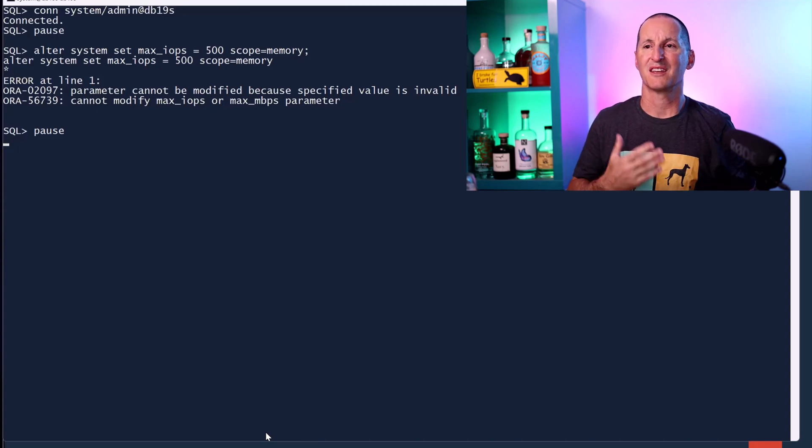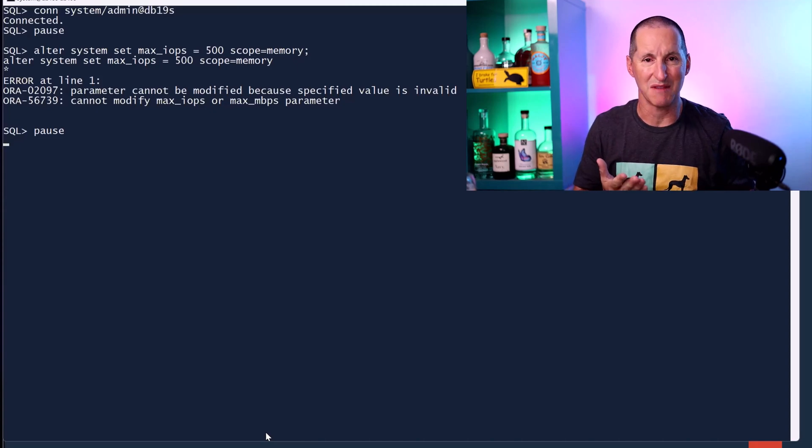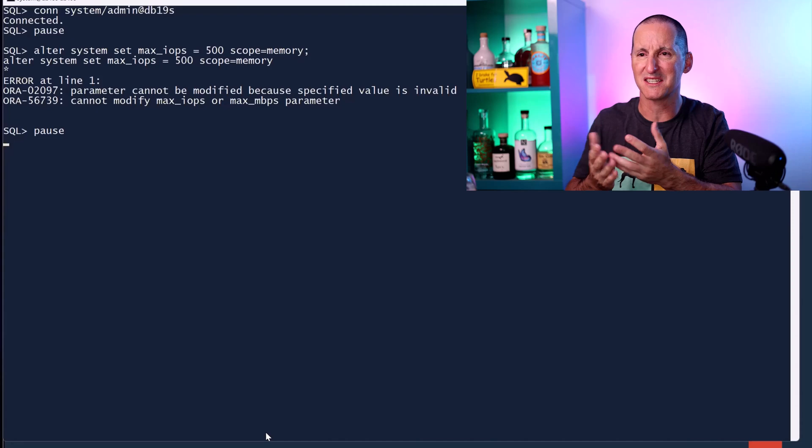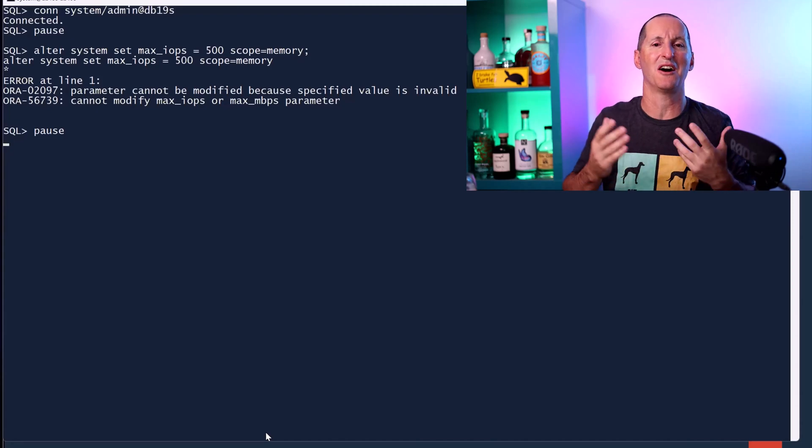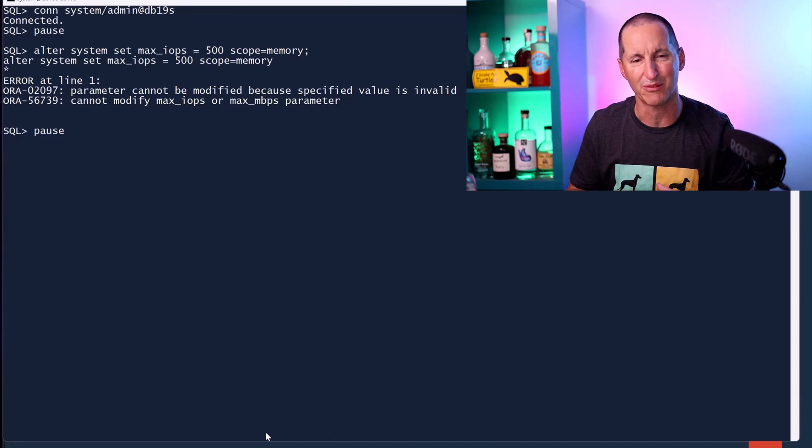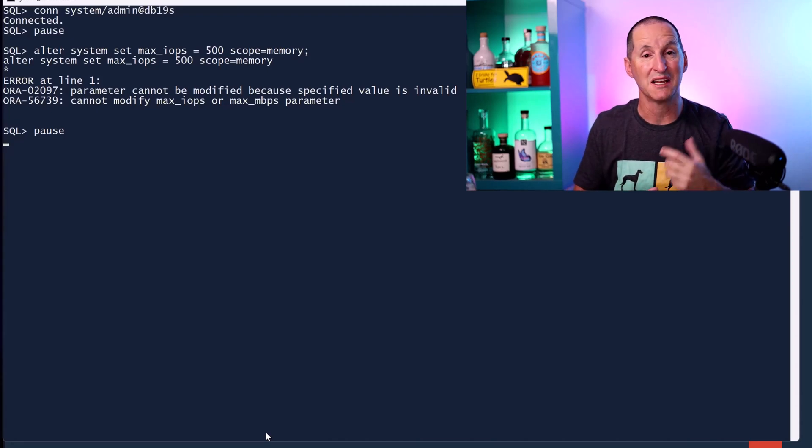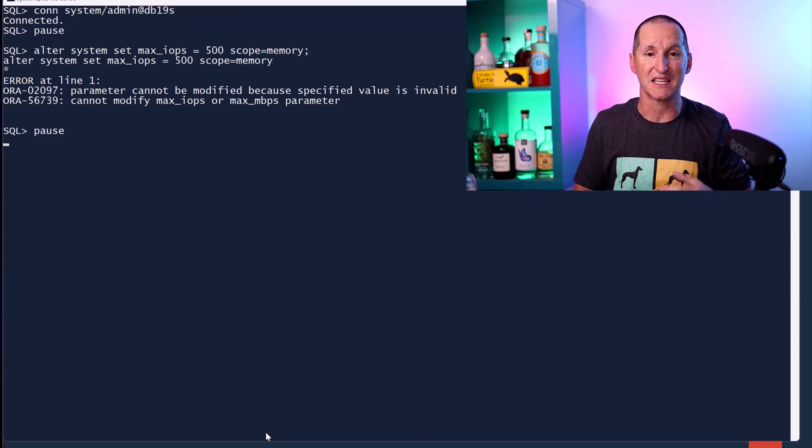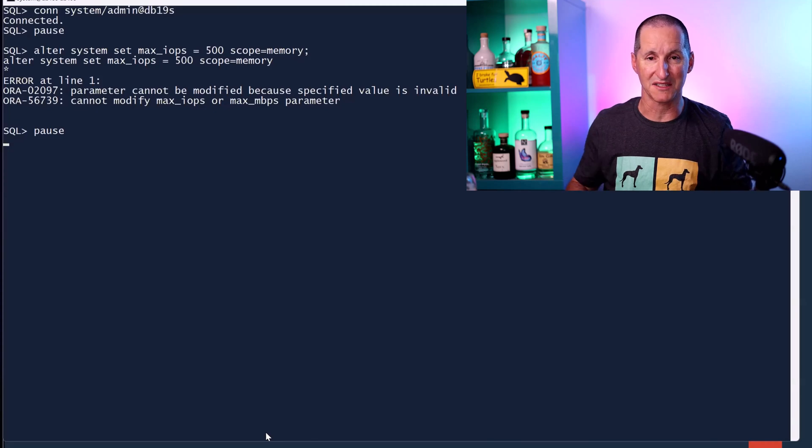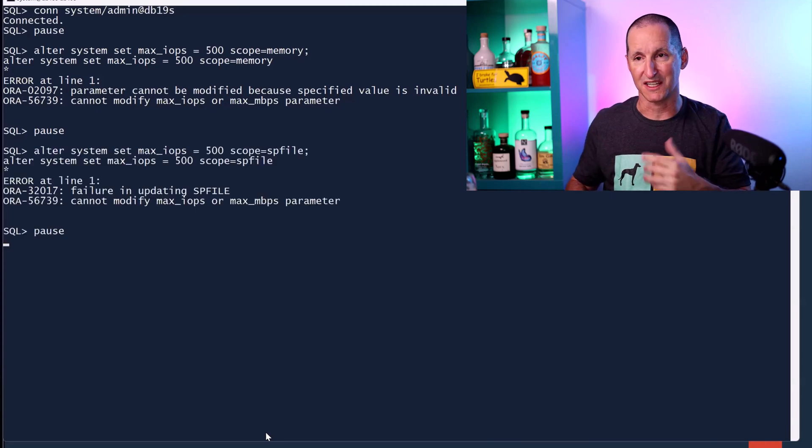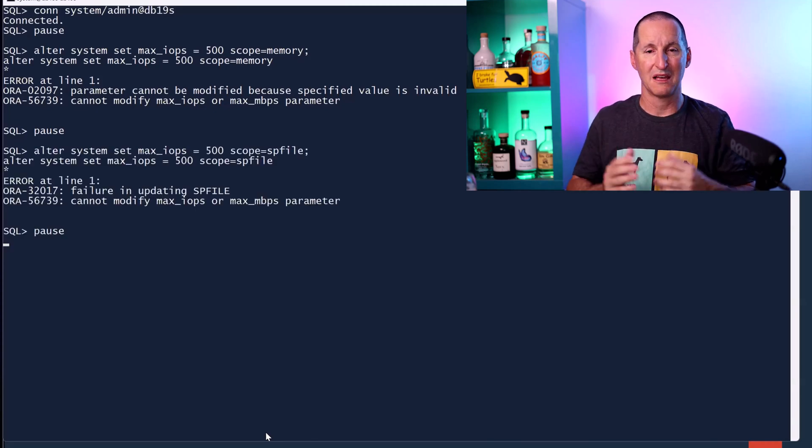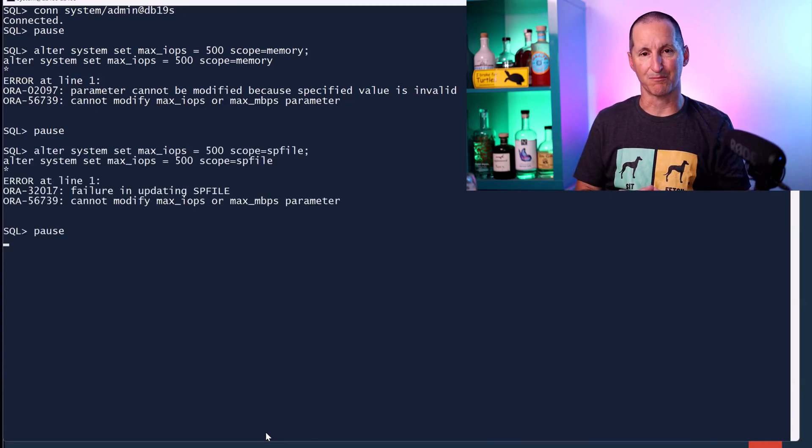They say, oh, you can't set it in memory. And that message seems to suggest, oh, there's often parameters like this. Maybe it needs to be set at SP file level. And then they bounce the database. So they try that and they get the same problem.